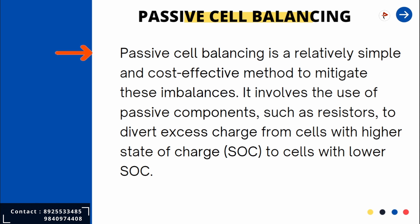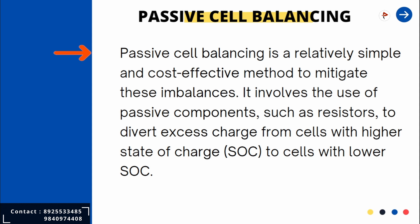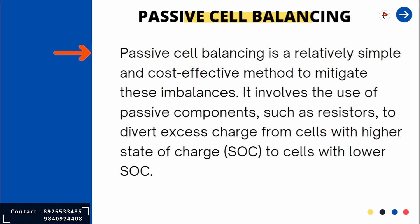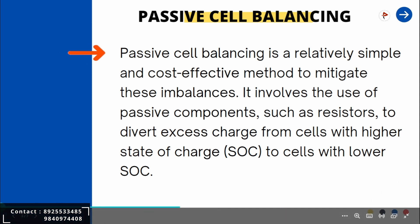This is a very simple and cost-effective method. It involves the use of passive components, such as resistors, to divert excess charge from cells with higher state of charge to cells with lower state of charge. This process allows the cells to approach a more uniform SOC level, improving the overall performance and extending the battery's lifespan.